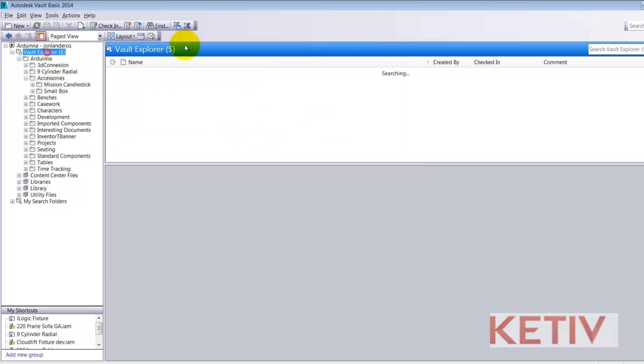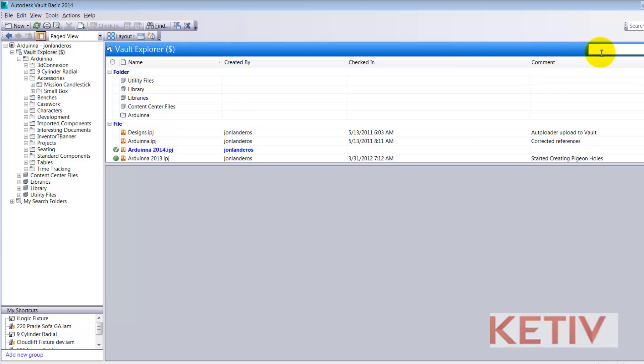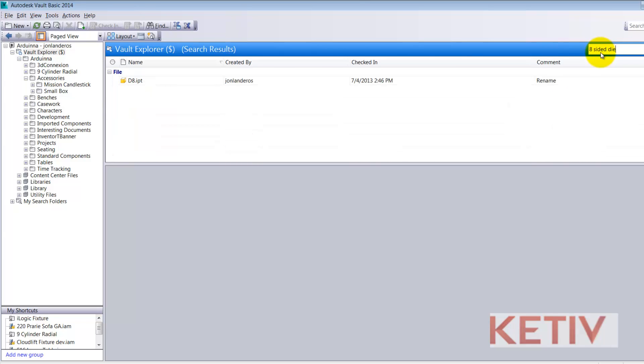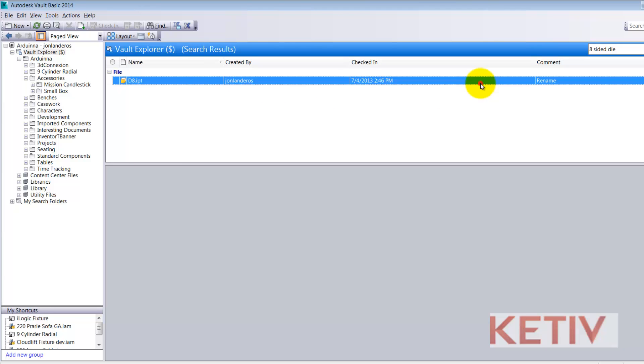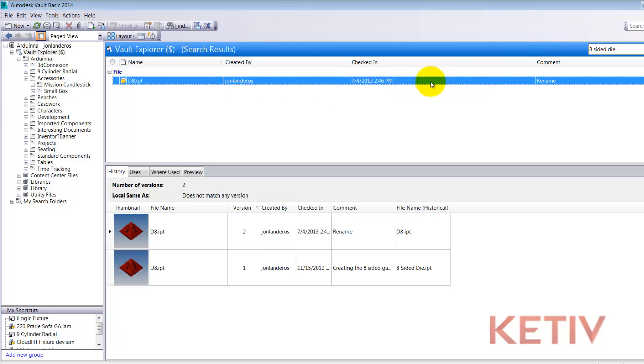I'm going to go ahead and search for the original file name eight-sided die. Notice the file still comes up. So Vault remembers what that original file name is. It will let us display what that original file name is and it can still find the file based on that original file name.